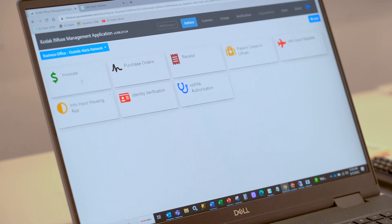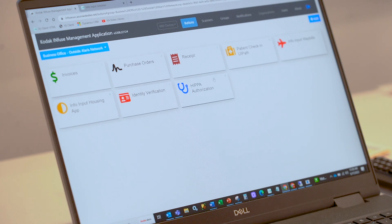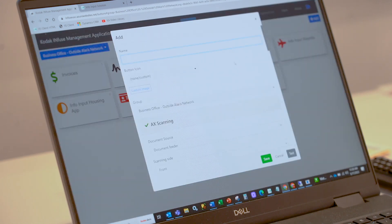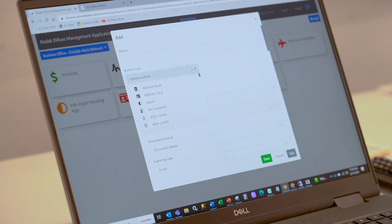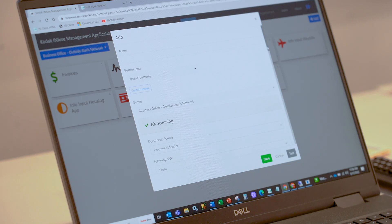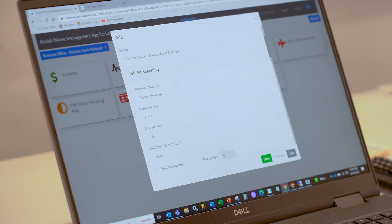To create new buttons, you click the Add button here at the top. You enter a name, select the button icon, select the group in which that particular button should show up, and then your basic scanning application settings.